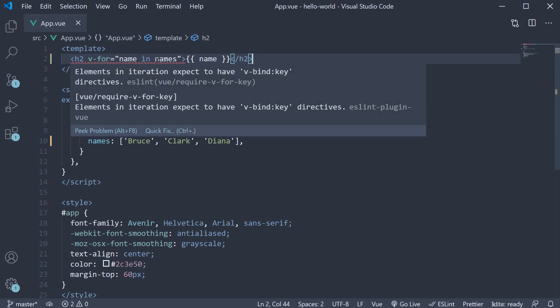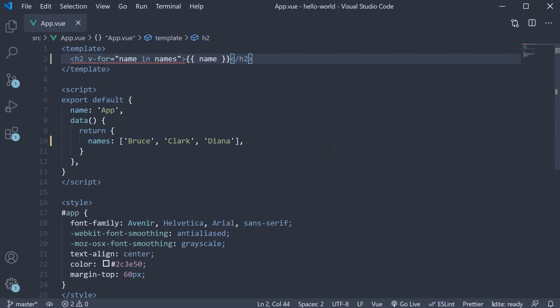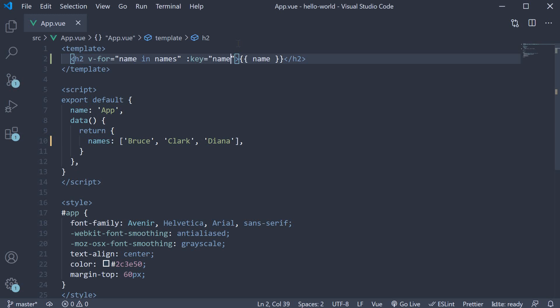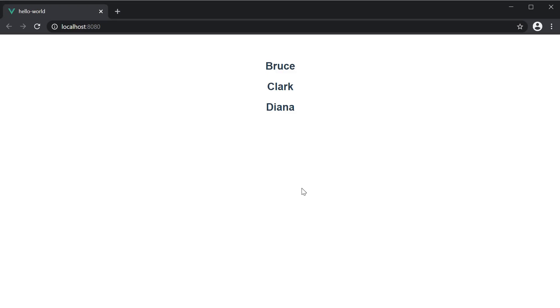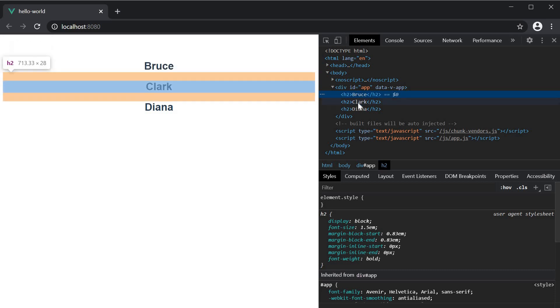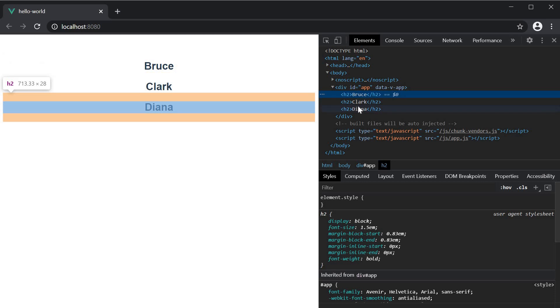At the moment, the linter throws an error that elements in iteration are expected to have a v-bind directive on the key attribute. We will get to what the key attribute is in the next video, but for now we need to ensure that the element with the v-for directive has an attribute binding on the key attribute. The value to the key attribute can be anything unique. In this example, we know that the name is unique in each iteration, so we can bind name to the key attribute. If we save the file and take a look at the browser, we see the three names being displayed. The h2 tag is repeated three times with inner text Bruce, Clark and Diana.